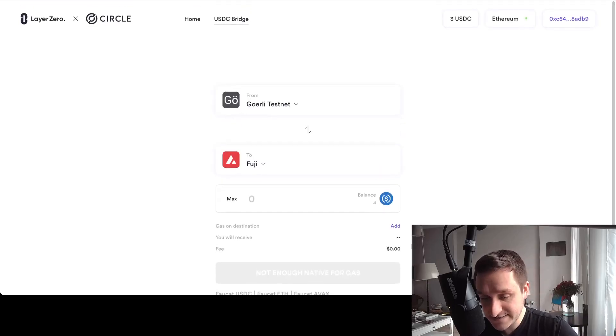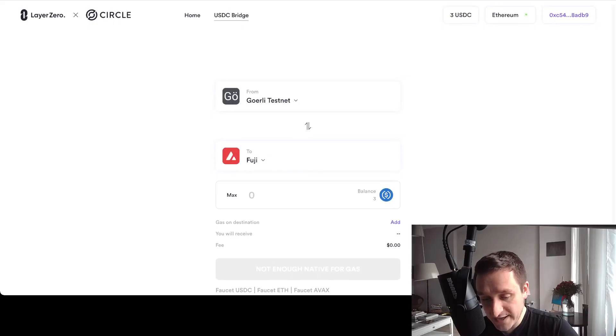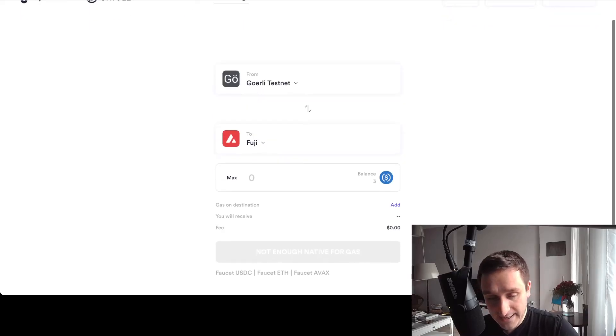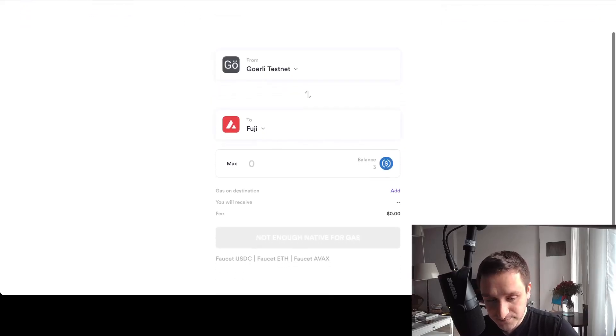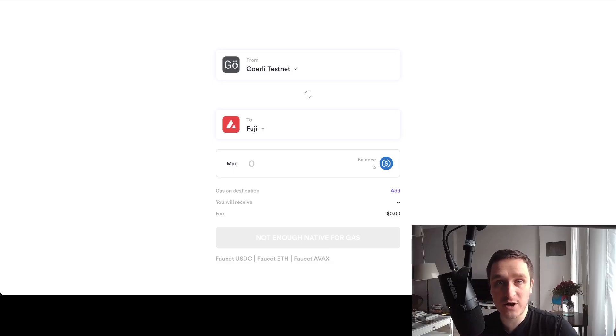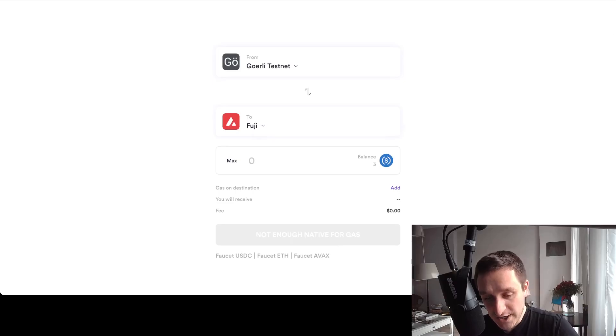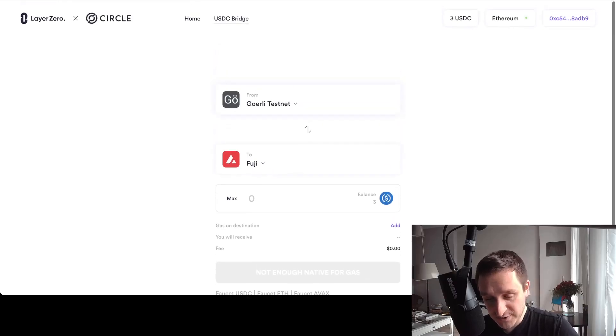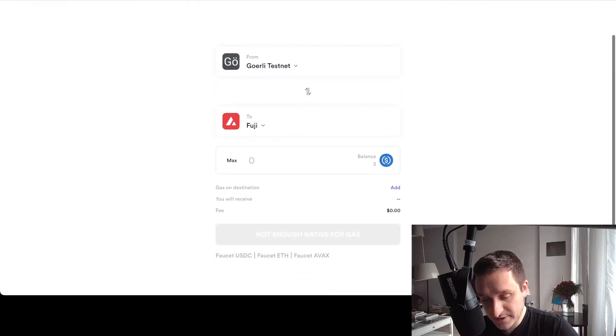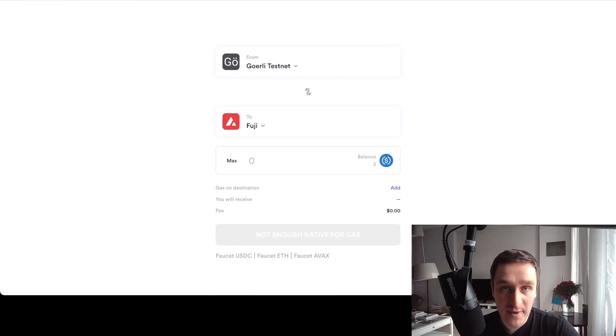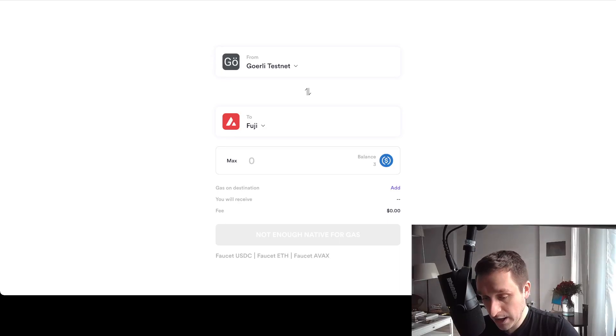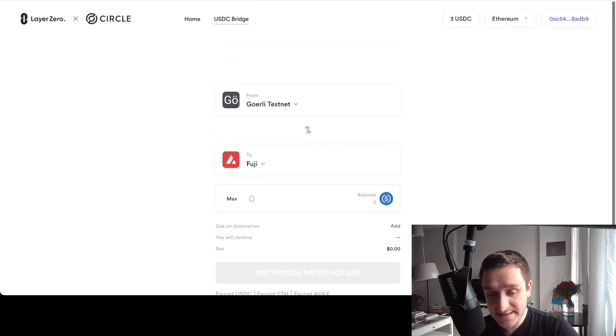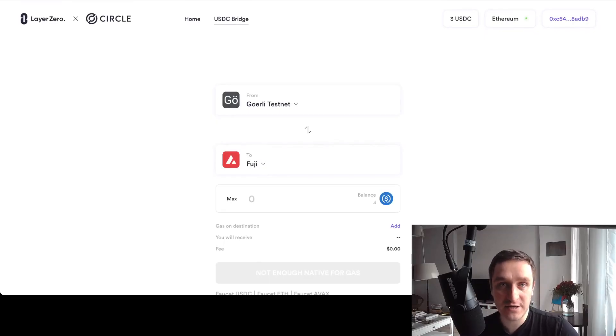You can connect with your MetaMask wallet here at usdcdemo.layerzero.network - the link will be down below, as will the links to everything. Basically, try to use the bridge, try to bridge from Goerli testnet the USDC you got to Avalanche and back. You can use that as well because you can use the faucet for AVAX down below. And that's it. Maybe you'll be eligible for the airdrop for Layer Zero if they launch a token.